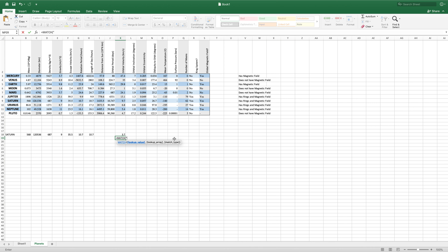So we'll hard code MARS at this time. Then, where to look for it — we'll just give it this column right here, A3 to A12, because we know exactly where it's going to be found. And then the MATCH type — this time it's not true or false, but it's the same idea: 1, 0, or negative 1. And we'll go with 0, because we want an exact match.